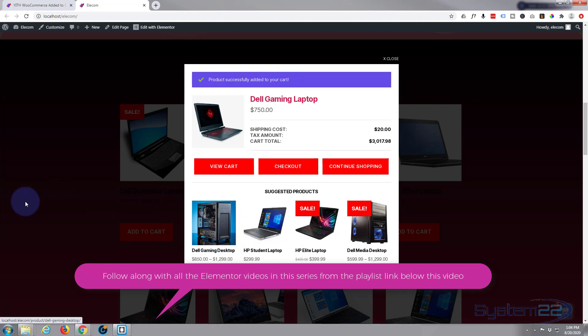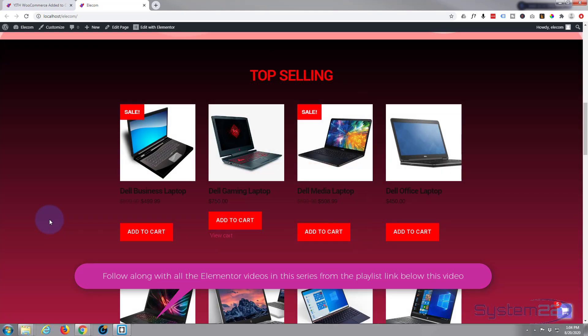It shows you what's in your cart without leaving the shop site, which is a great idea because it encourages people to buy more things or stay on the shopping page. So let's get started.